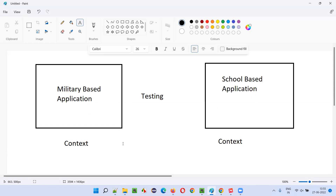In the military based application, data is very important. They will make sure that no information is leaked anywhere — no information about the software or the people working on it is leaked outside. In the school based application, it can be more open; for example, we can openly talk about who developed the school website. The context is different here.